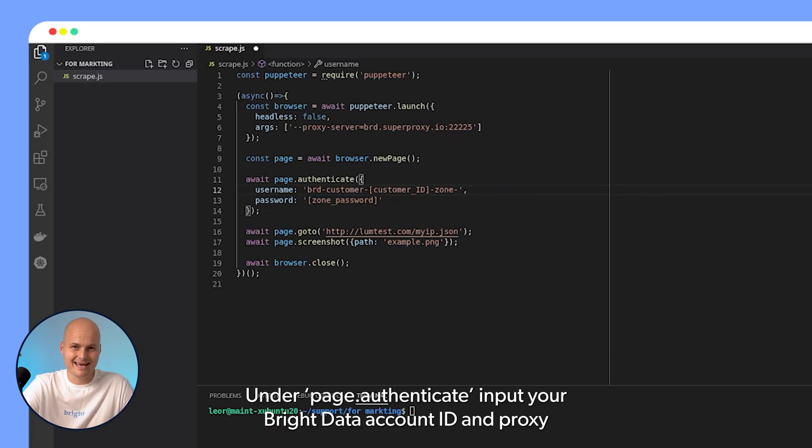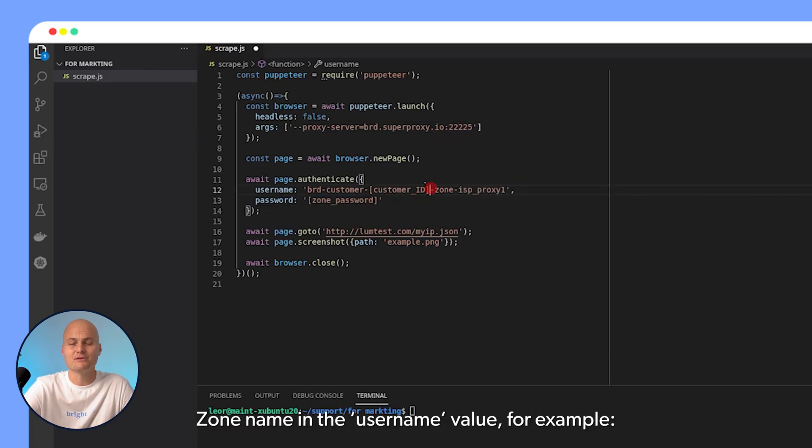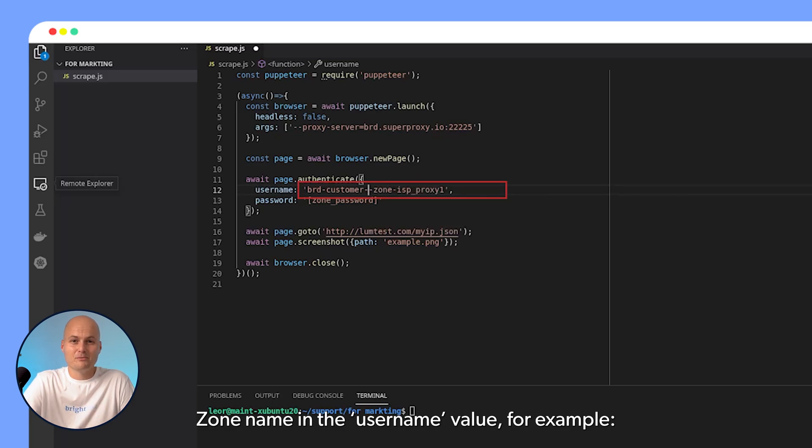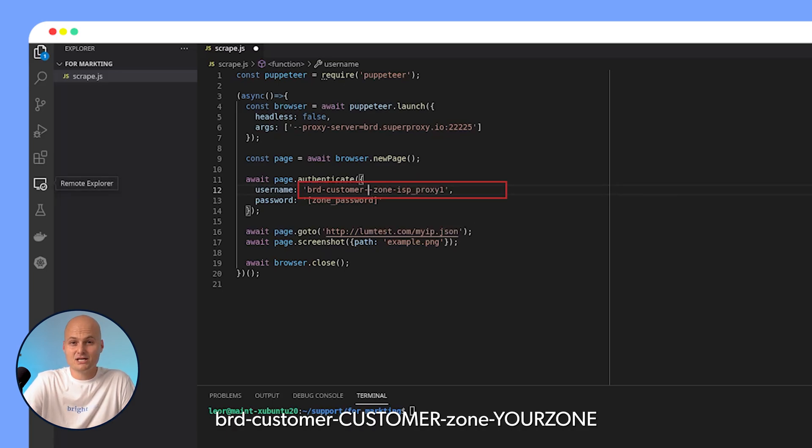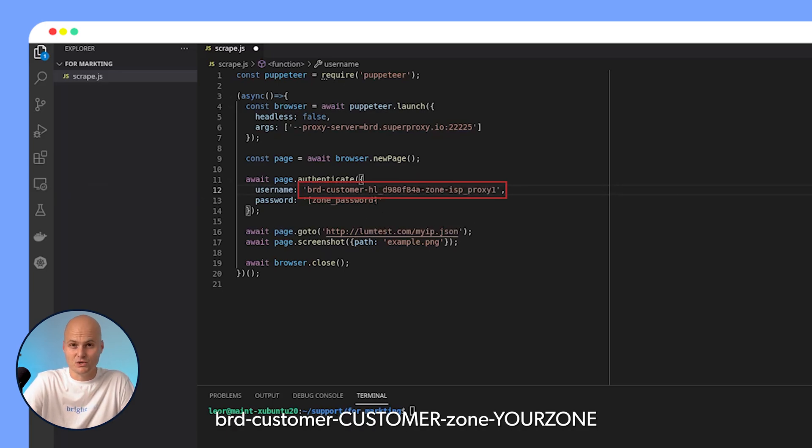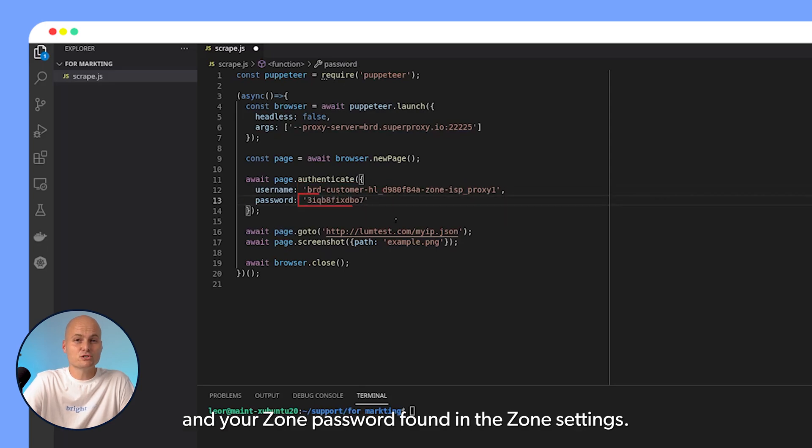Under Page.Authenticate, input your BrightData account ID and proxy zone name in the username value. For example, brd-customer-customer-zone-yourzone and your zone password found in the zone settings.